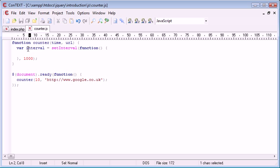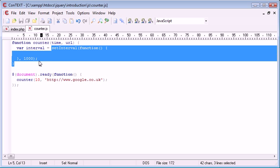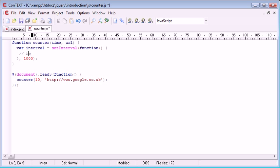Now we've set up a variable called interval that holds an interval that essentially works every second. All the code inside here will run every second.